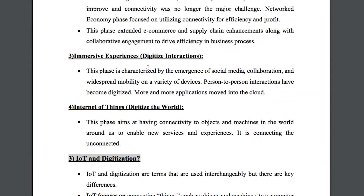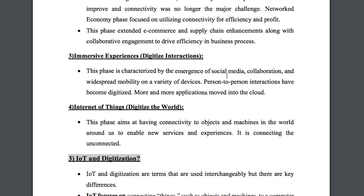The third phase is Immersive Experiences — digitized interactions. This phase is characterized by the emergence of social media, collaboration, and widespread mobility across a variety of devices. Person-to-person interactions became digital — messaging, video calls, audio. More and more applications moved to the cloud.